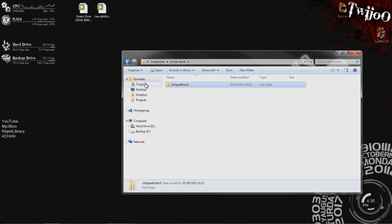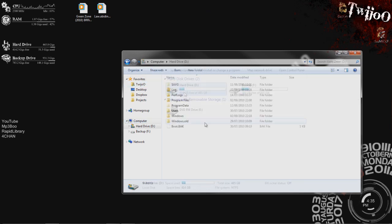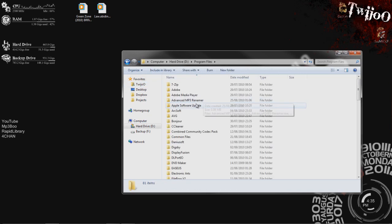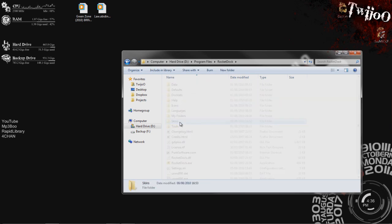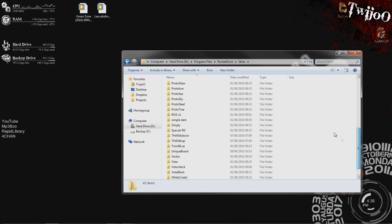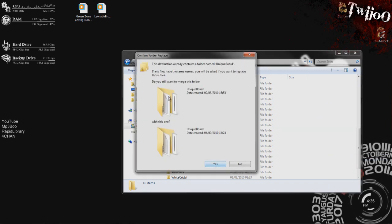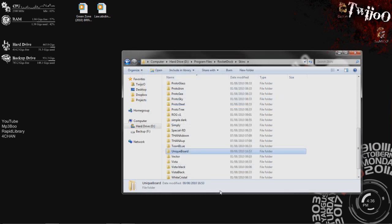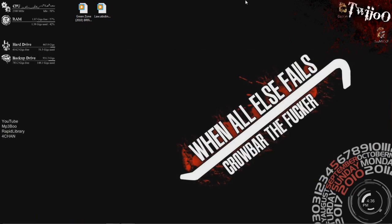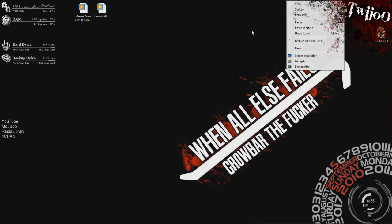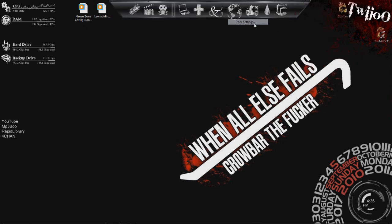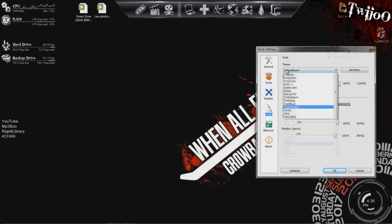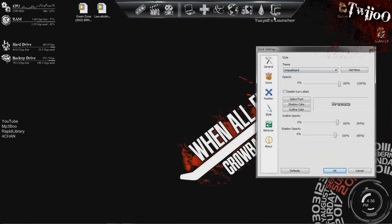You then want to go to my computer, I think. This could be the wrong way. Program files. RocketDock skins. There we go. Yeah. And then just paste it right in there. As you see, I've already got it. Yes. Okay. Okay. Then what you want to do is go up to the top here. Oops. Right click on it. Go to Doc settings. Theme. You want to change it to unique board. And that is what I have going on right there.